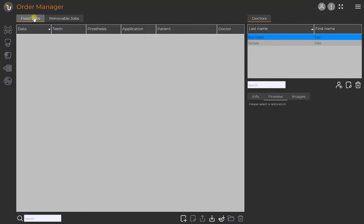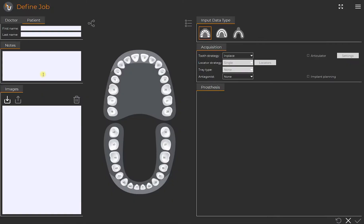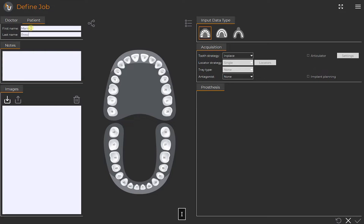In this case we select fixed jobs. Now we're looking at HIPSOCAD workspace. We begin with typing in the client's details. In the middle we find the dental arch.